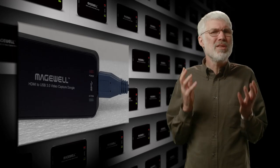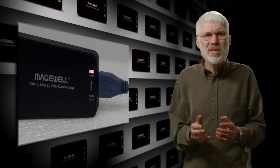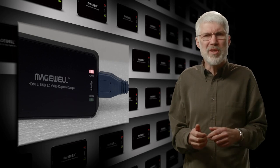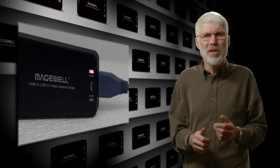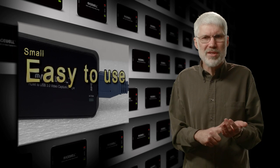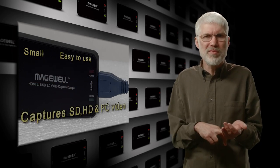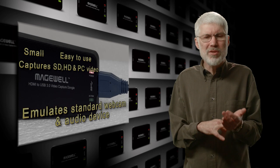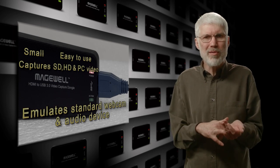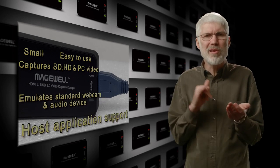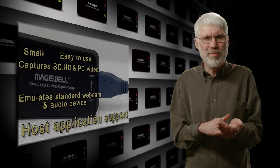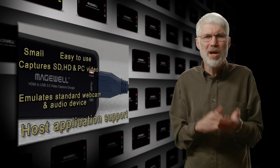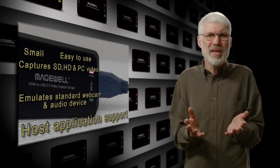So that's pretty much it. The XI100D USB 3 dongle is small. It's easy to use. It handles a wide range of uncompressed video resolutions. It emulates a webcam and a standard audio recording device, and that gives it great compatibility with host applications. What more could you ask for?